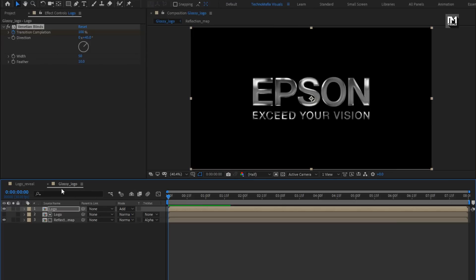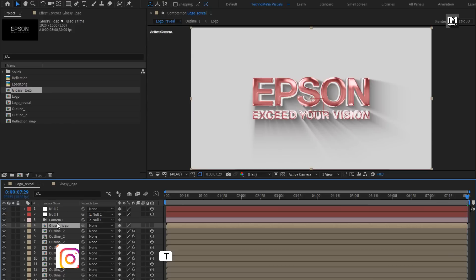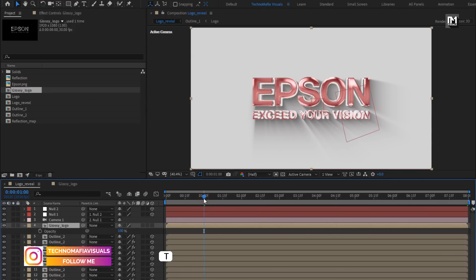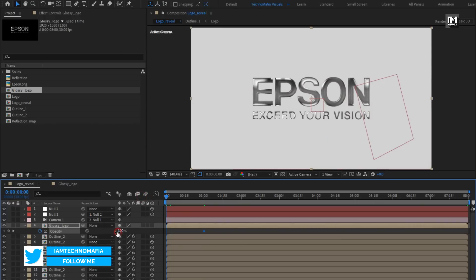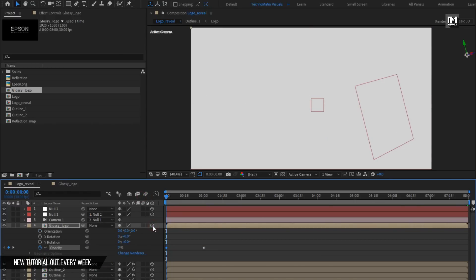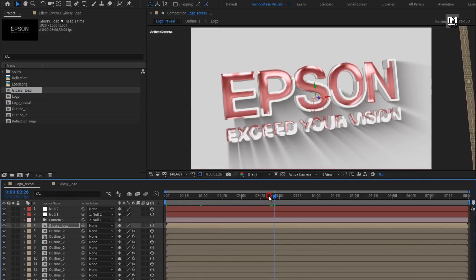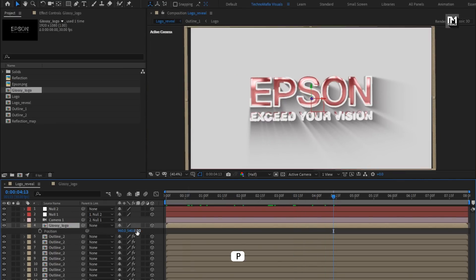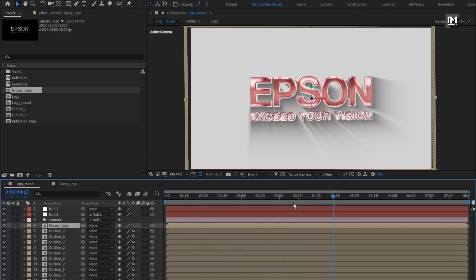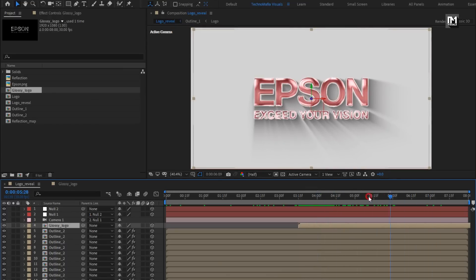Perfect. Now let's add this glossy logo composition to the logo reveal composition. For glossy logo, press T to bring up opacity. At one second, create a keyframe for opacity. At start, change it to 0%. Change glossy logo to 3D. Change Z position to minus 30. Let's place this logo composition at 3 seconds and 15 frames. Perfect.